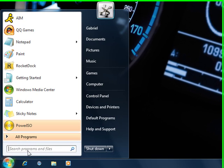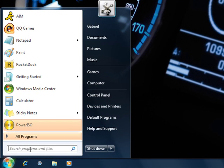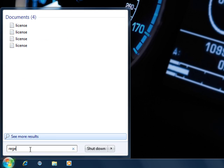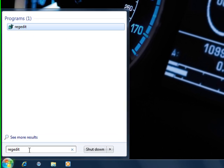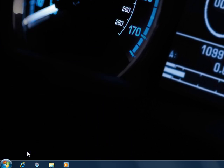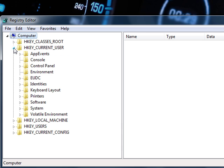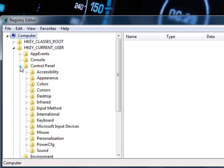First we're going to click Start and go to regedit, click Enter. Then we're going to go to HKEY Current User, followed by Control Panel, followed by Mouse.